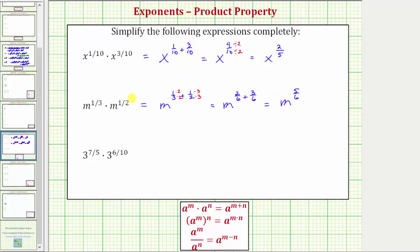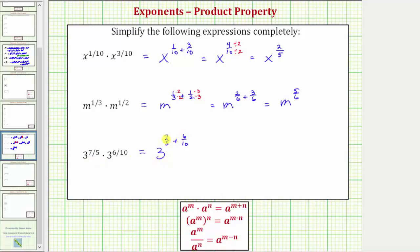In our last example we have three raised to the power of seven-fifths times three raised to the power of six-tenths. So again we're multiplying and the bases are the same, so we add the exponents. We have three raised to the power of seven-fifths plus six-tenths. Notice how we did not multiply the bases — the base stayed the same.